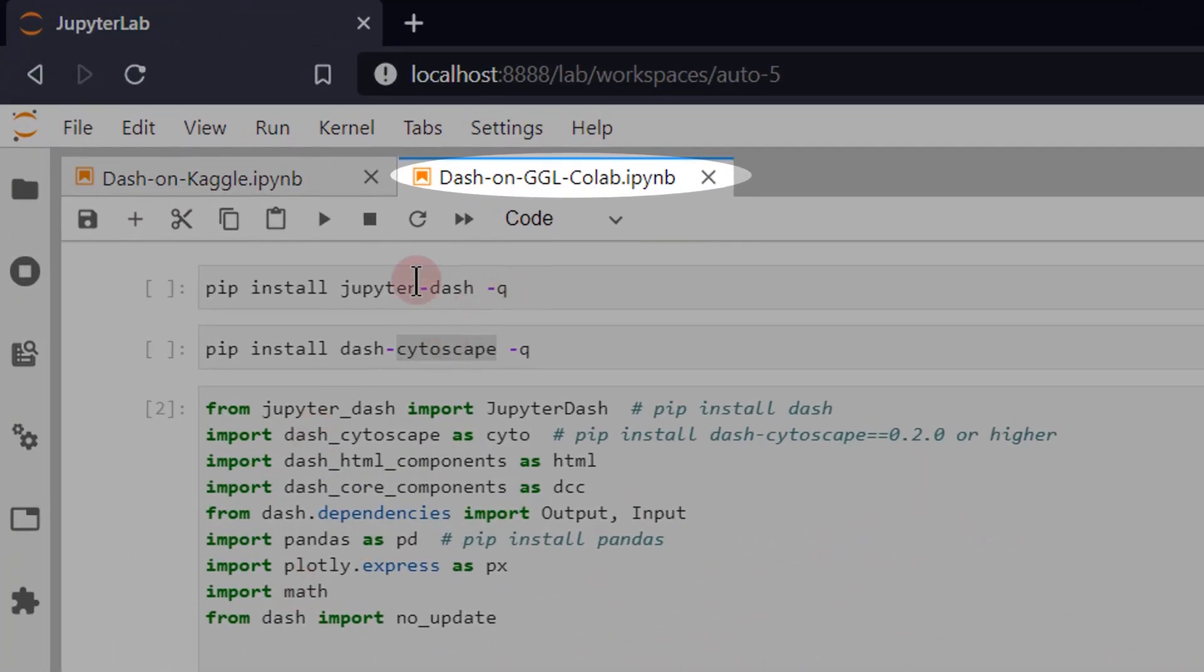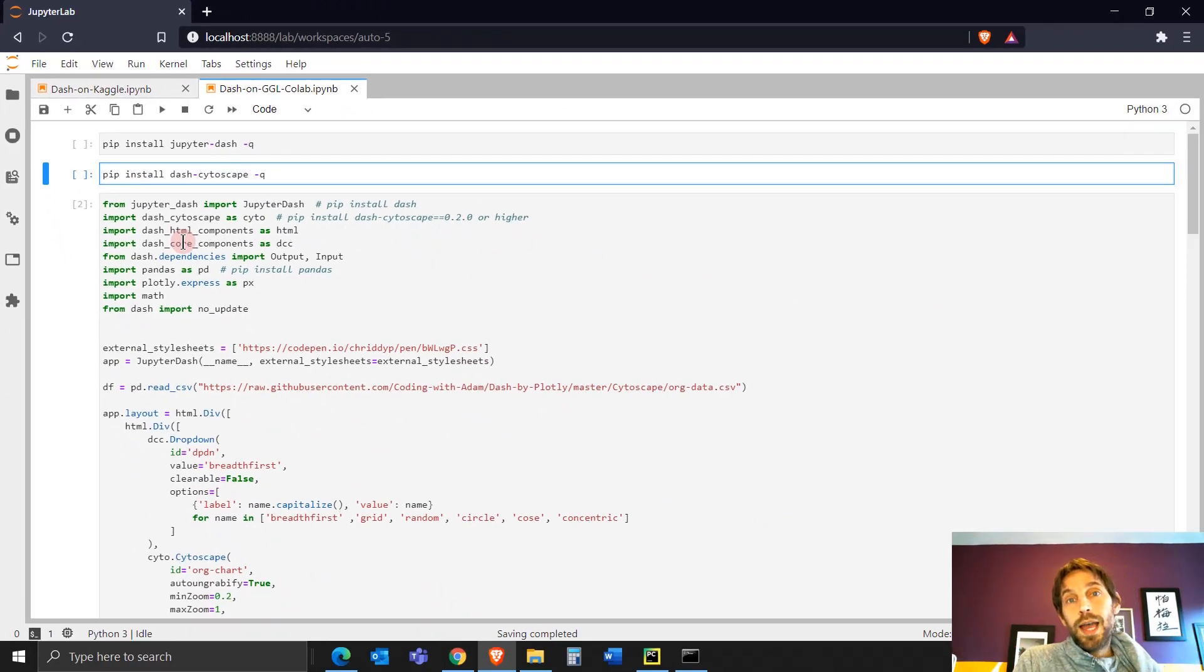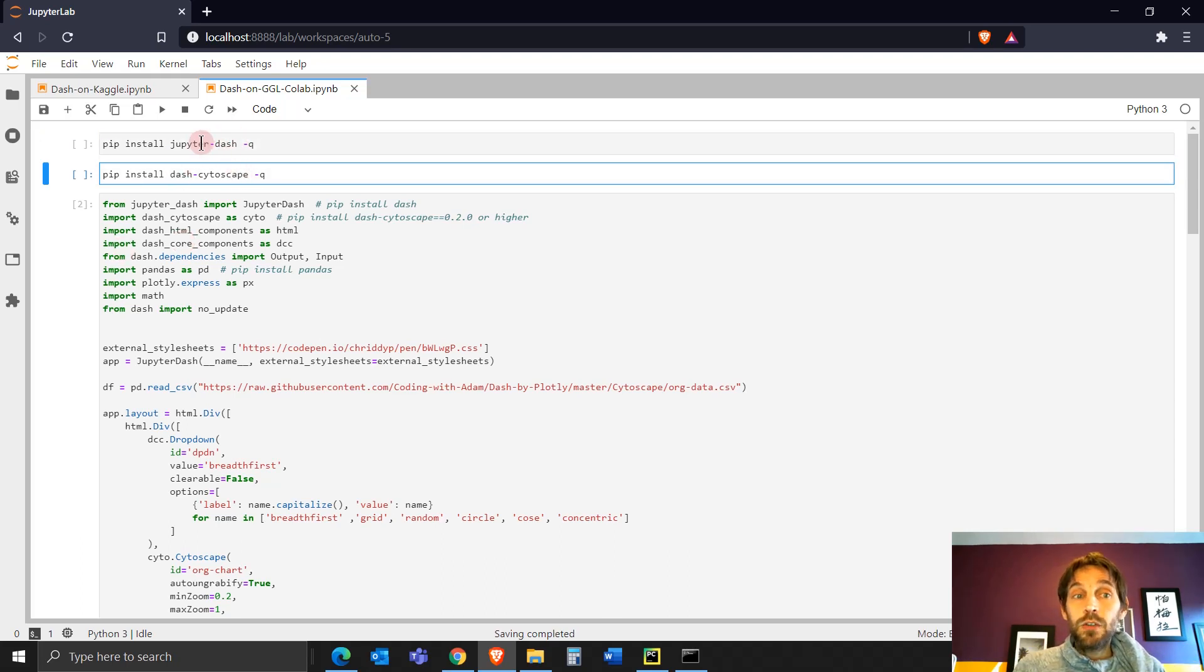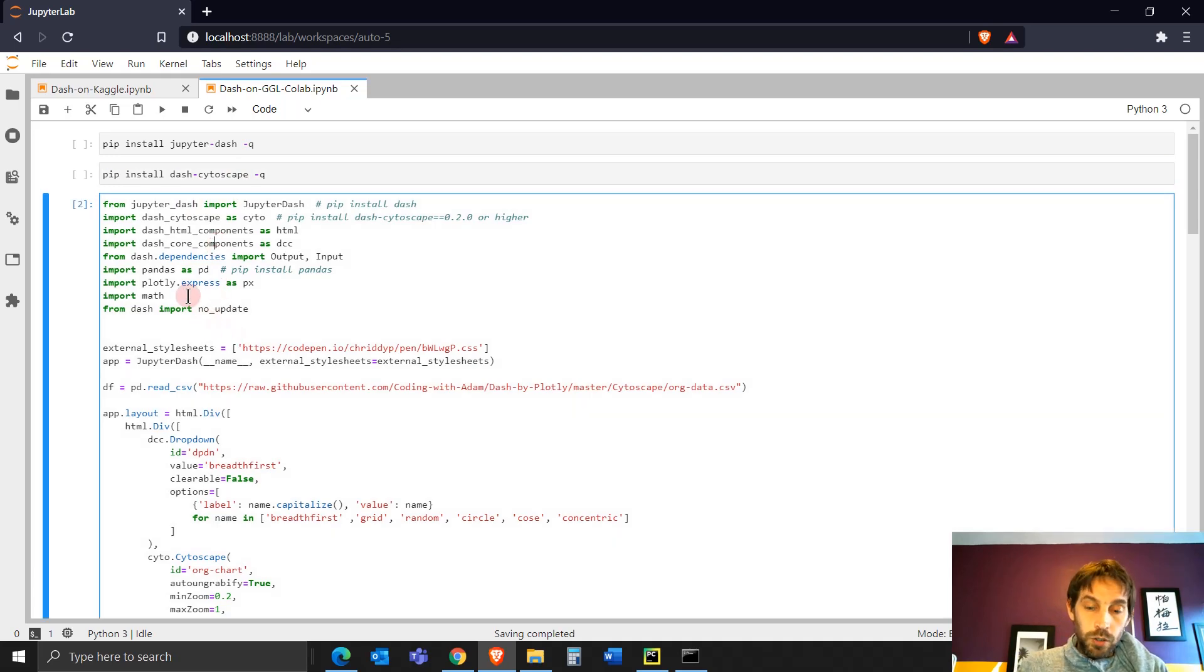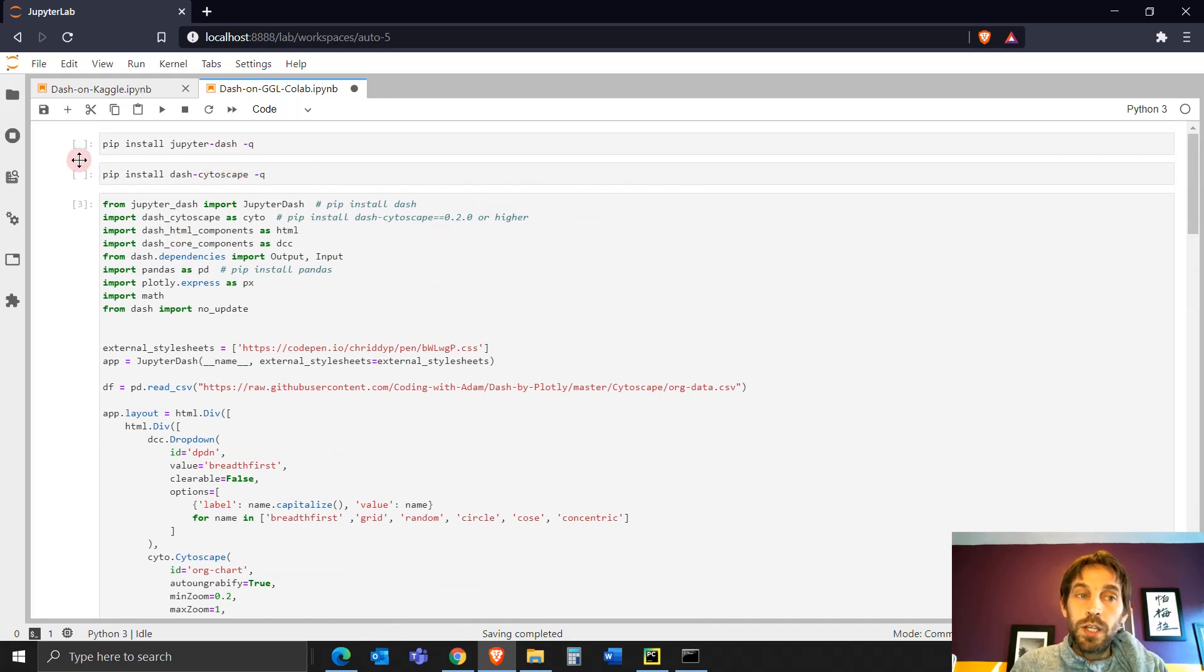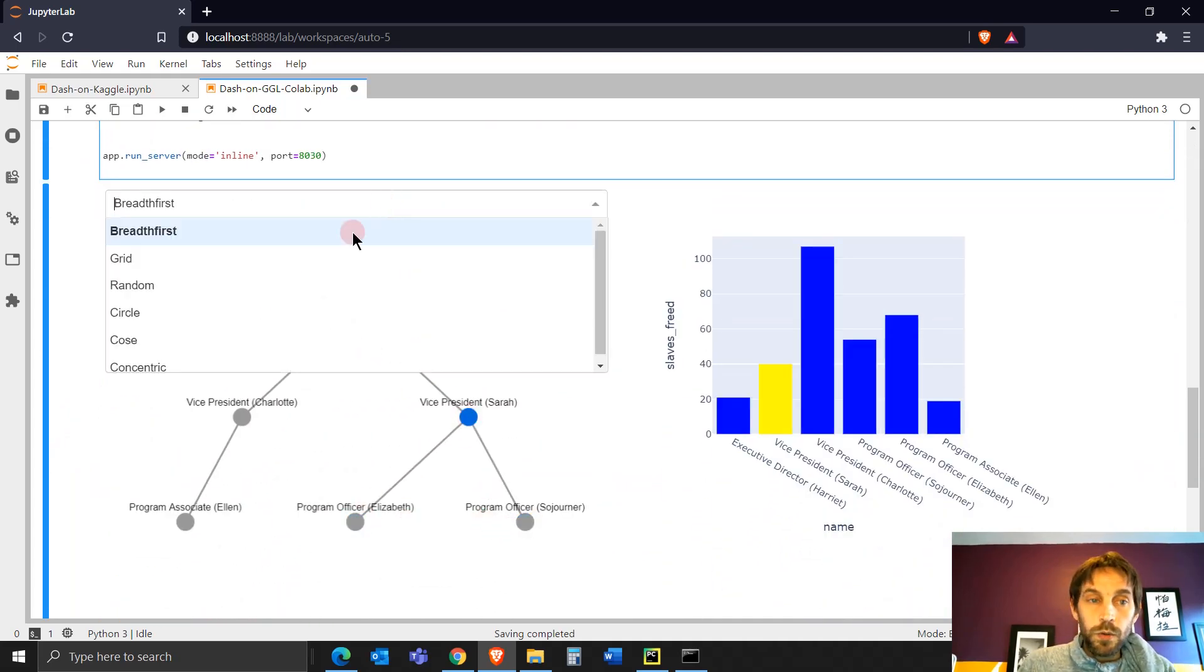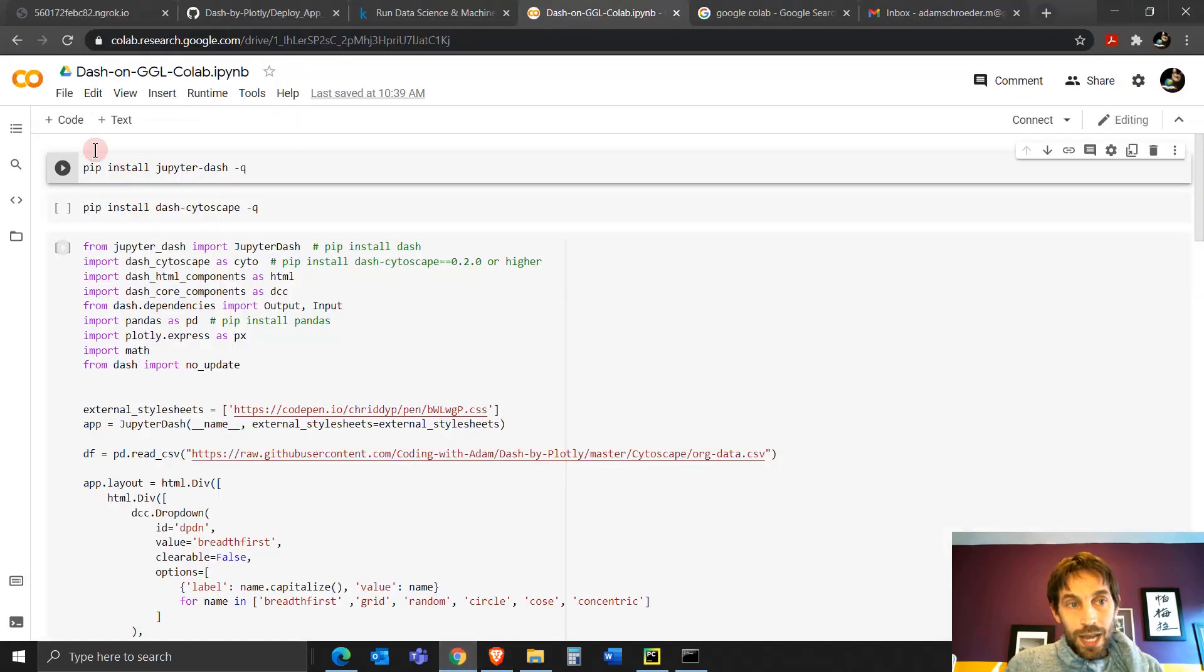Now before you run it on Google Colab, my recommendation is to run it on your computer, make sure it works correctly. So the first two Jupyter cells is for Google Colab. Because you're going to share this with someone else on their Google Colab. Your friend or your boss is going to run this on their Google Colab. So they need to install Jupyter Dash and Dash Cytoscape on their own virtual environment in Google Colab. But you, on your computer, if you already have Jupyter Dash installed and you already have Dash Cytoscape installed, you can skip this and just run this cell.